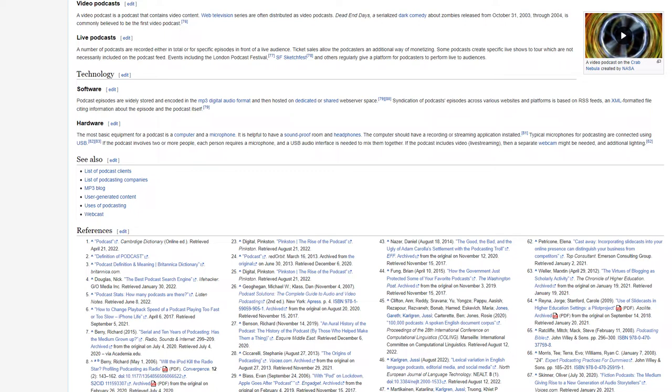Live podcasts. A number of podcasts are recorded either in total or for specific episodes in front of a live audience. Ticket sales allow the podcasters an additional way of monetizing. Some podcasts create specific live shows to tour which are not necessarily included on the podcast feed. Events including the London Podcast Festival, SF Sketch Fest, and others regularly give a platform for podcasters to perform live to audiences.